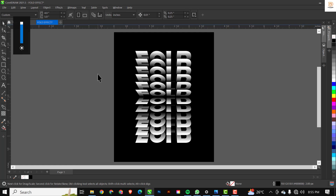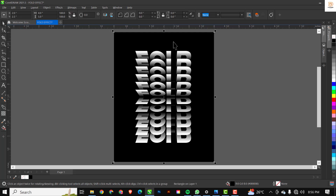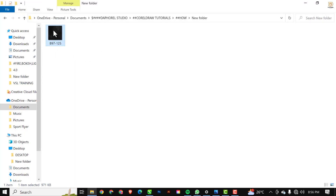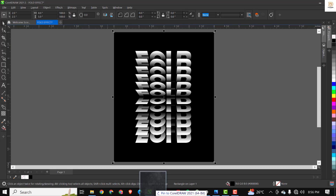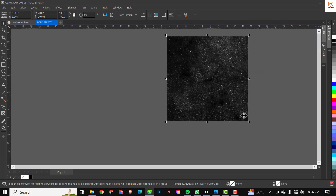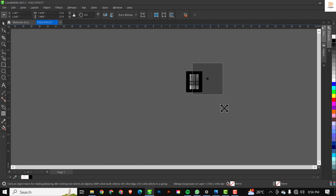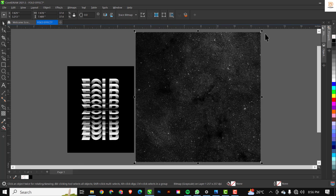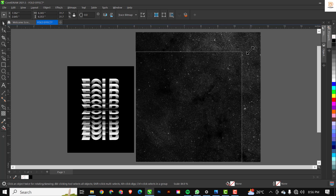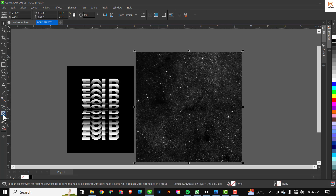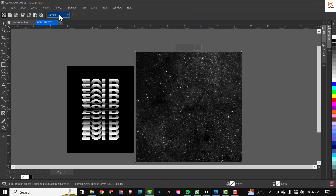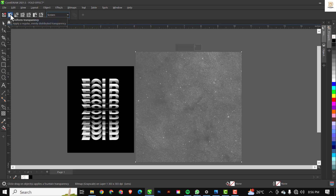The last thing I'll be doing for this effect is introducing a grungy texture for the black background. I'll go to my resource file, click on this background texture, drag and drop it inside the document. When you drag and drop it, it will be very large because it's a high-resolution image, so I'll scale it down to a reasonable size. I'll press F4 for full screen to see what I'm doing in real time. Then I'll go over to Transparency and set the blend mode to Screen, then set Uniform transparency.